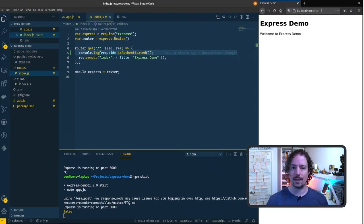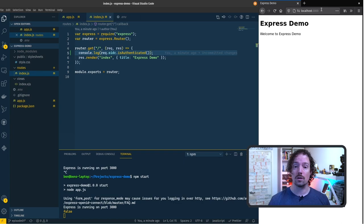The oidc connect module will give us access to two new routes, login and logout. Now I could just call this directly by typing it in but let's work through this process and we'll update the view to add a navigation menu at the top.